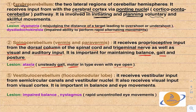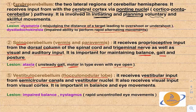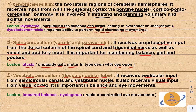The vestibulocerebellum consists of the flocculonodular lobe. It receives vestibular input from the semicircular canals and vestibular nuclei, as well as visual input from the visual cortex. It is important for balance and eye movement. Lesions in the vestibulocerebellum result in impaired balance and nystagmus — rapid, uncontrolled eye movements.